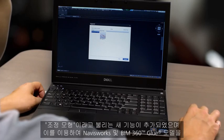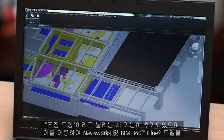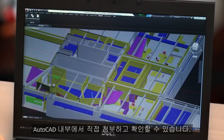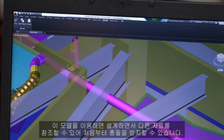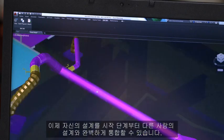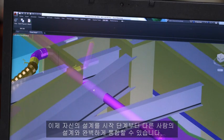You might use AutoCAD alongside many other Autodesk products, like Navisworks, Revit, or even other construction-focused software built on AutoCAD. We've added a new feature called Coordination Model that allows you to attach and view Navisworks and BIM 360 Glue models directly inside AutoCAD. With the models there to reference as you design, you can avoid conflicts in the first place. Now you can truly integrate your design with everyone else's from day one. Leverage Navisworks' vast file format support to bring models into AutoCAD for many other applications used by you or other project team members.